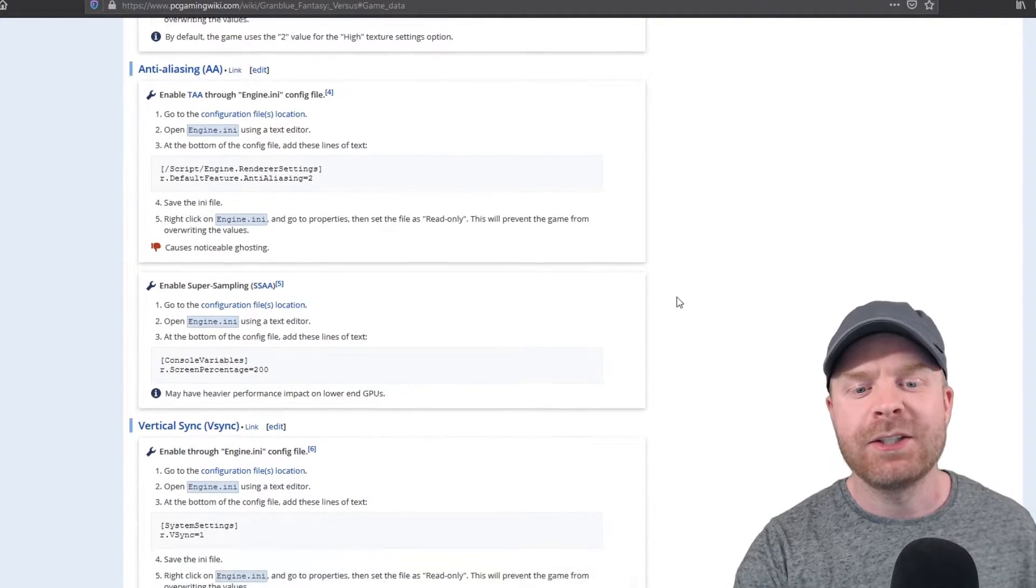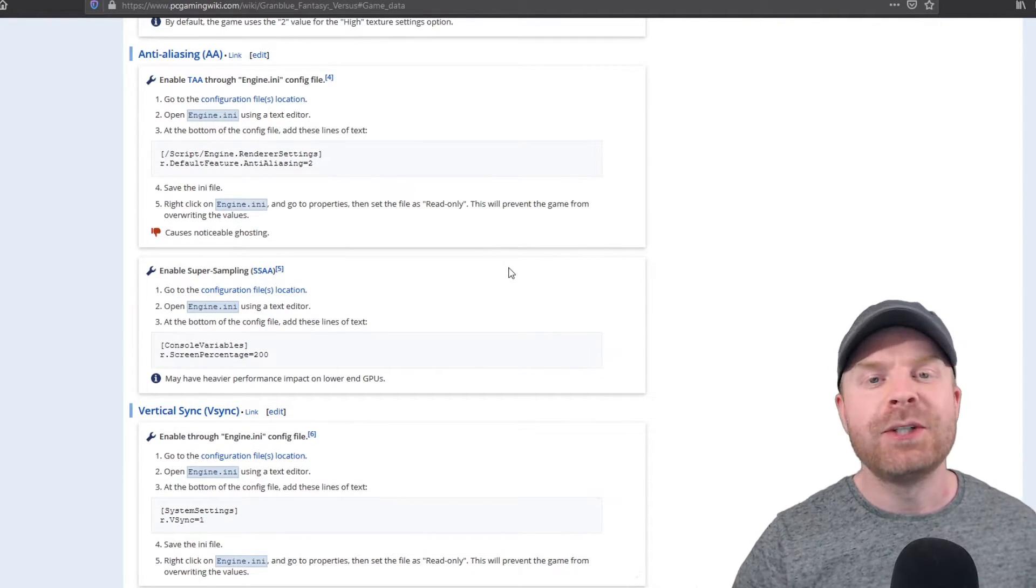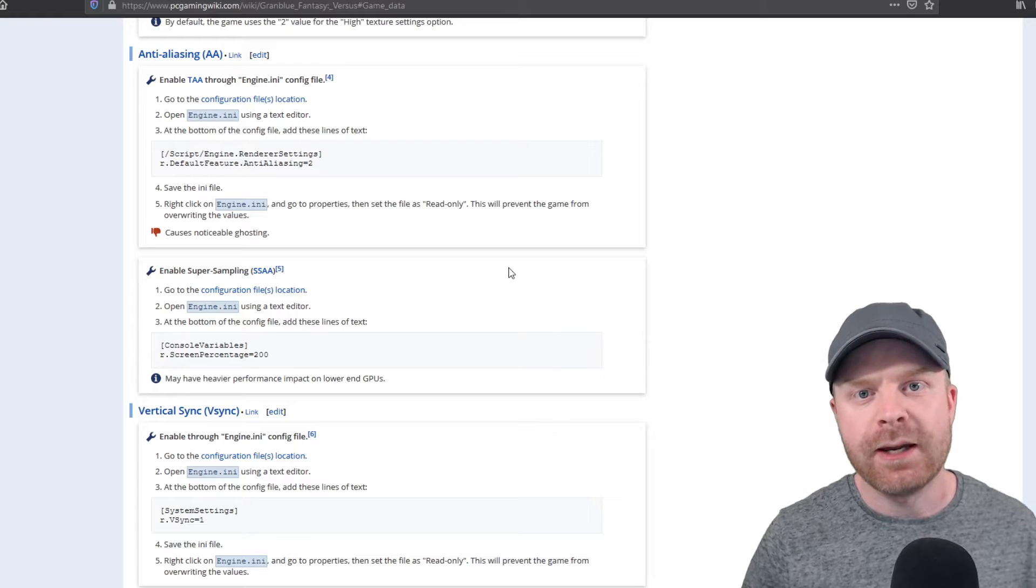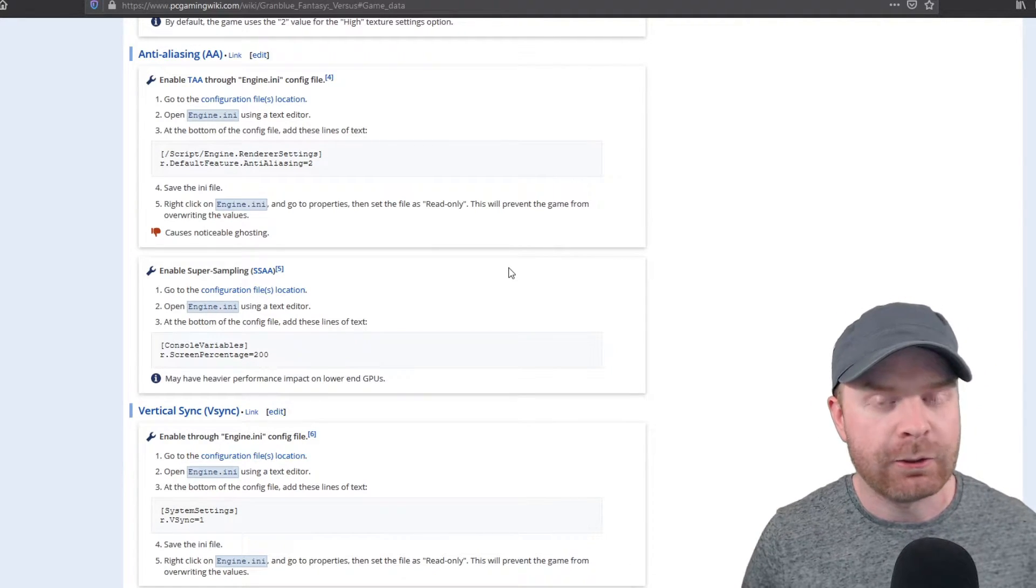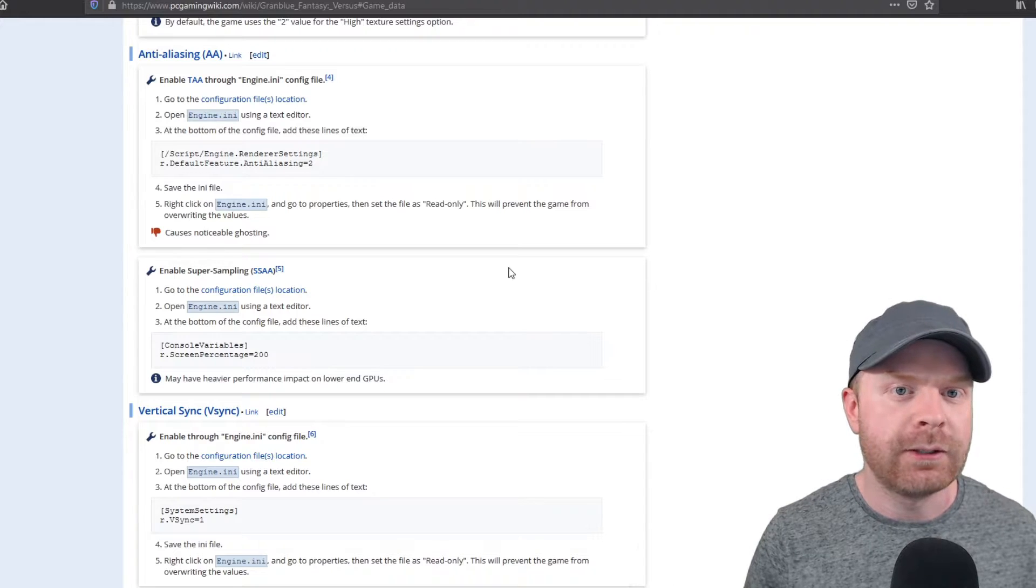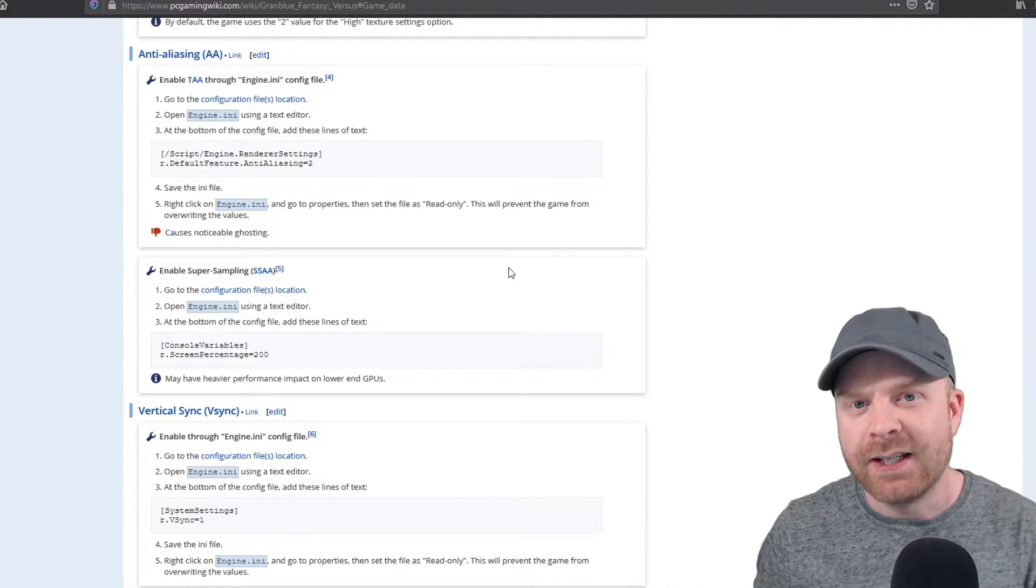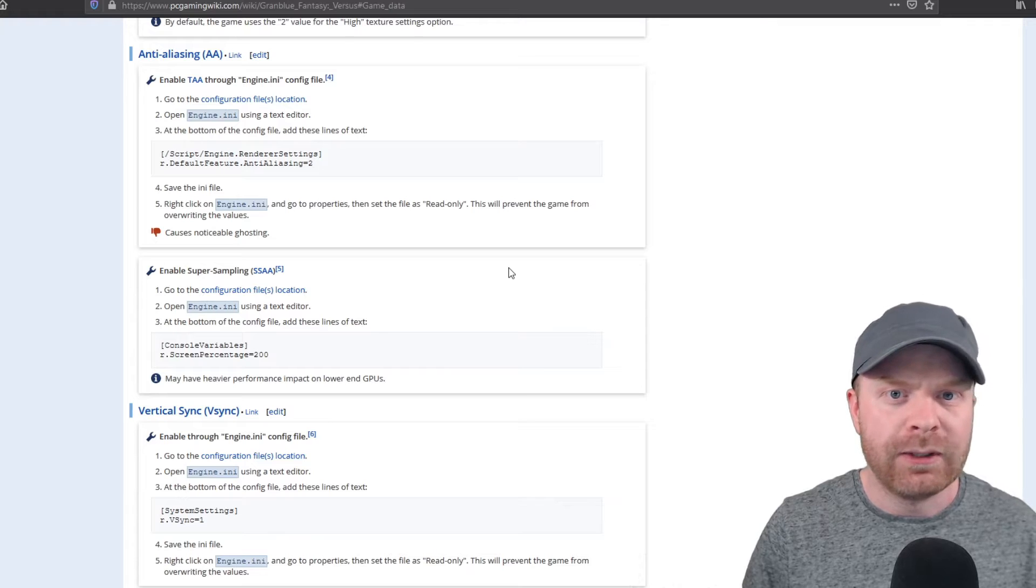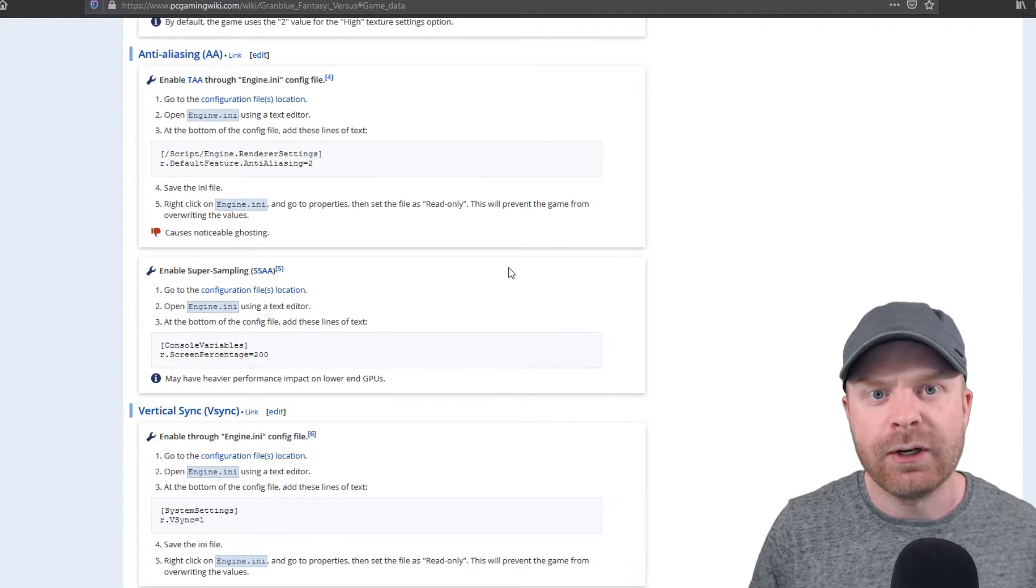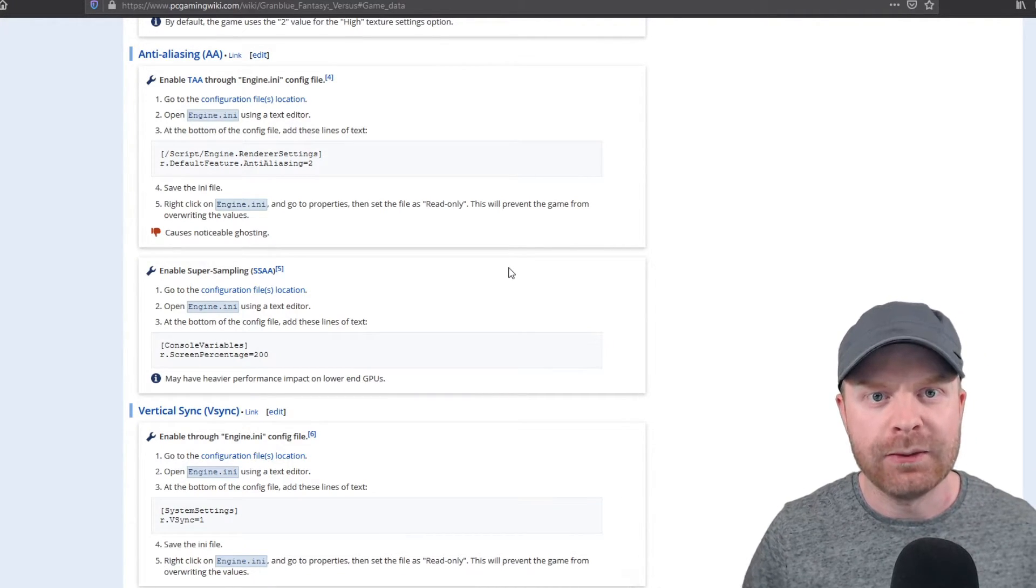Next up, let's try some super sampling. So just a heads up, I do have an RTX 2060 Super. It is a fairly decent graphics card. If you have an outdated graphics card, I might advise against this step, but you can always just try it out. If it doesn't work or the game doesn't run very well, just go back and undo what you did.